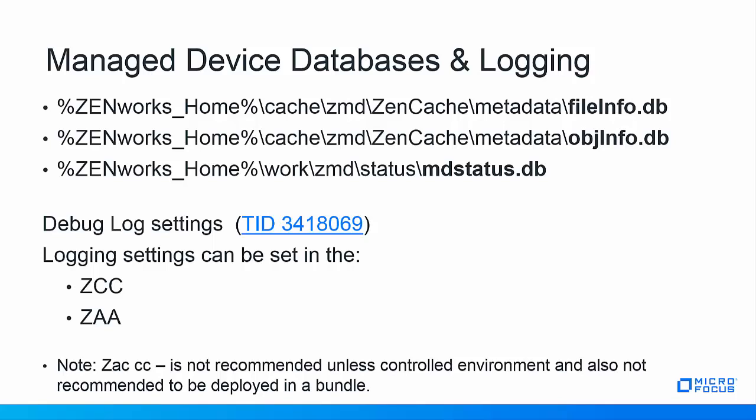When troubleshooting debug log settings you can refer to TID 3418069 and the basic logging commands can be set either in the Zenworks control center, at a command prompt at the managed device or in the Zenworks adaptive agent technician application settings on the managed device. Be sure to refresh the device after setting this at the ZCC console for the settings to be enabled immediately. ZACCC is not recommended to be run at any time or in a bundle especially. It should be in a controlled manner understanding the impact. It's best to look for root cause instead of running ZACCC because ZACCC may clear the evidence of the root cause prolonging a fix.